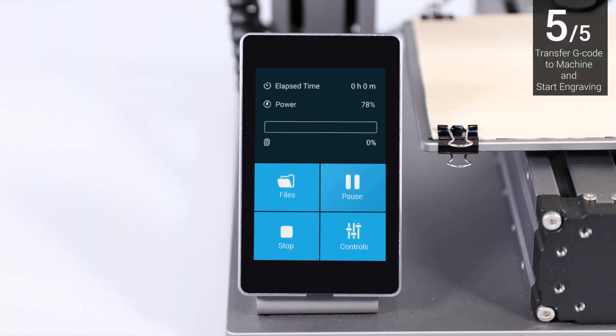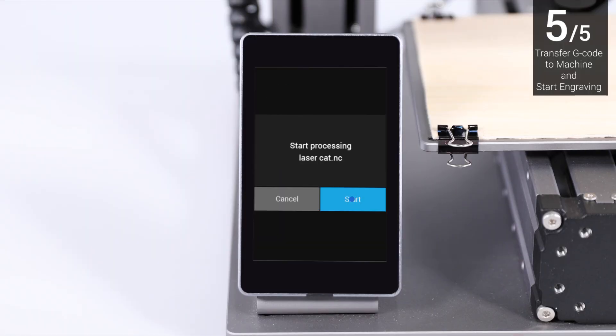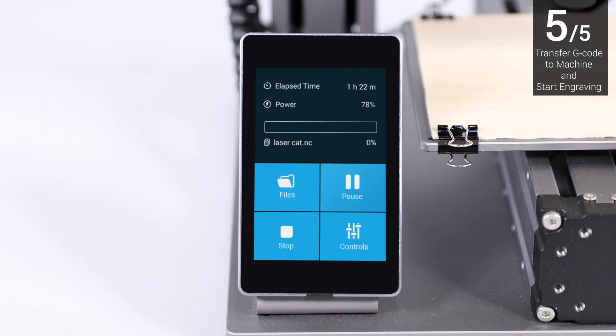Tap Files on the touch screen. Select the G-code file and tap Start to start engraving.